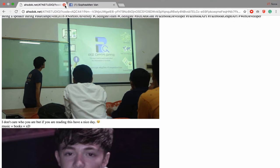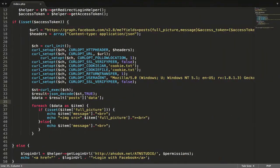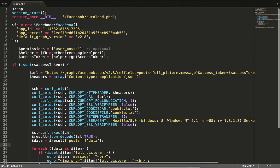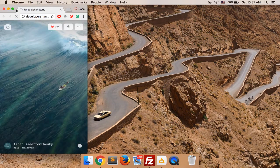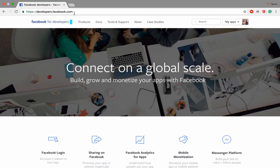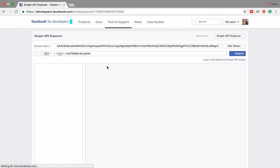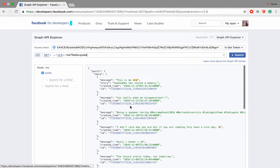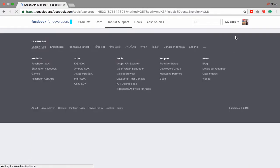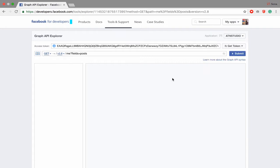So let's get started. You can see my previous video — I already set up how to get basic information and setup. After that, you just use the Facebook Graph. Go to facebook.developer.com and use the Graph Explorer. It's very simple, you just get all the posts and then set up with your app. This is my app, ATM Studio — you can create a new one also.